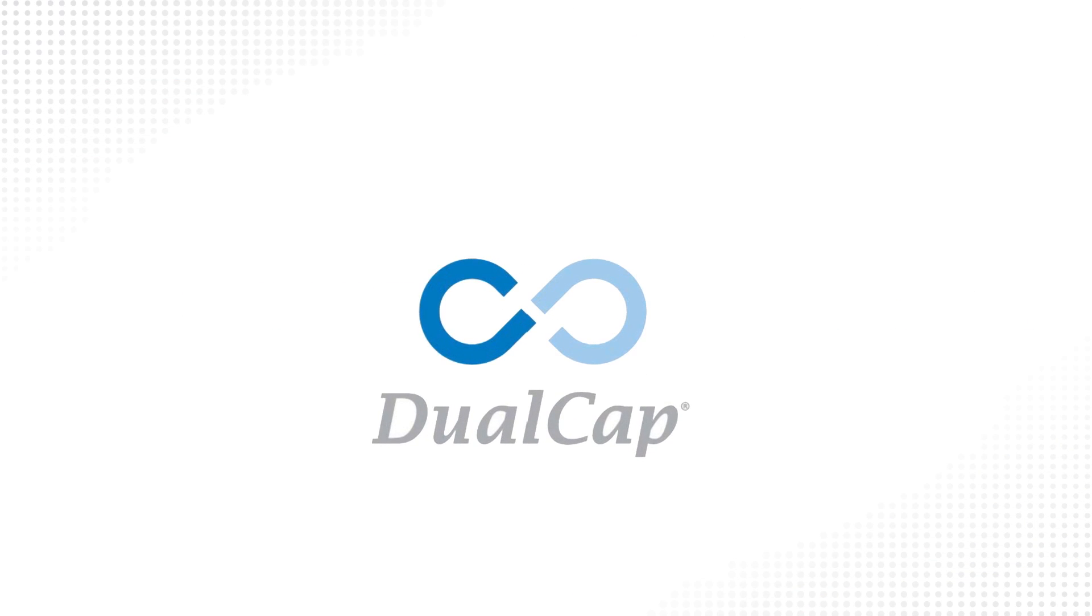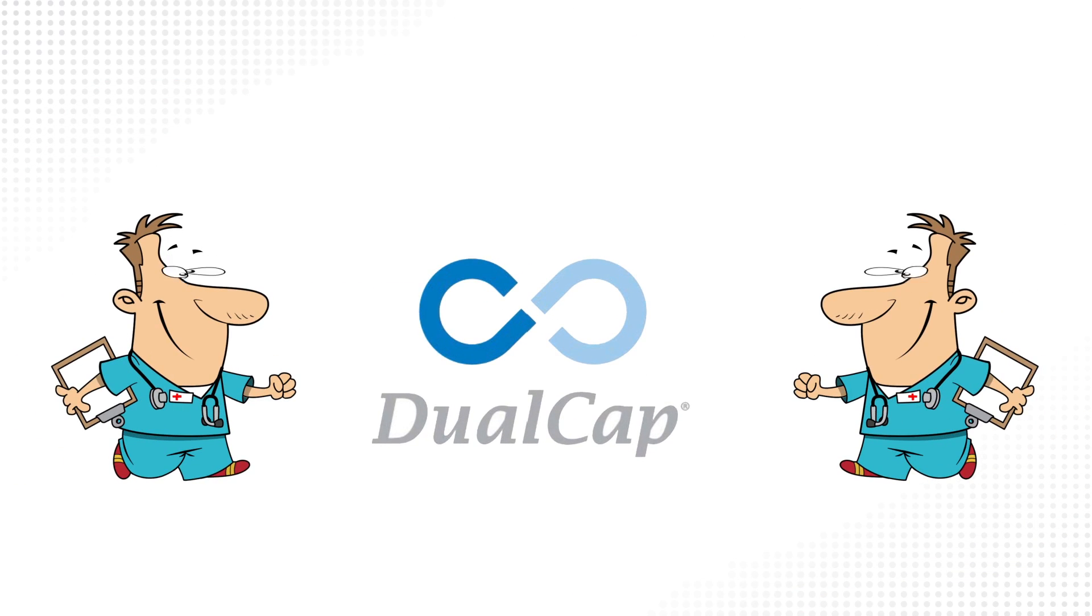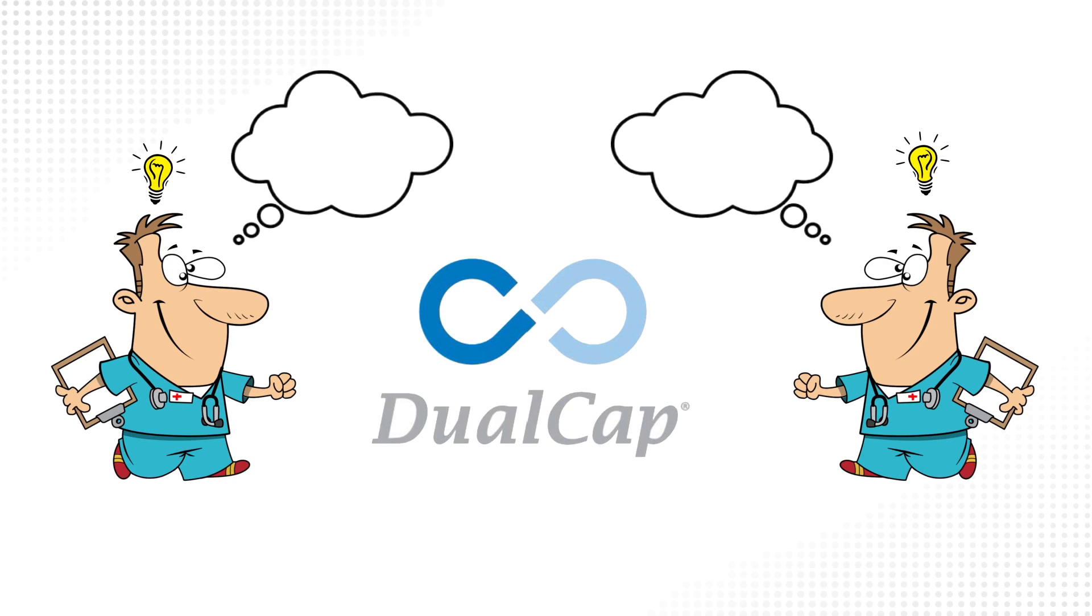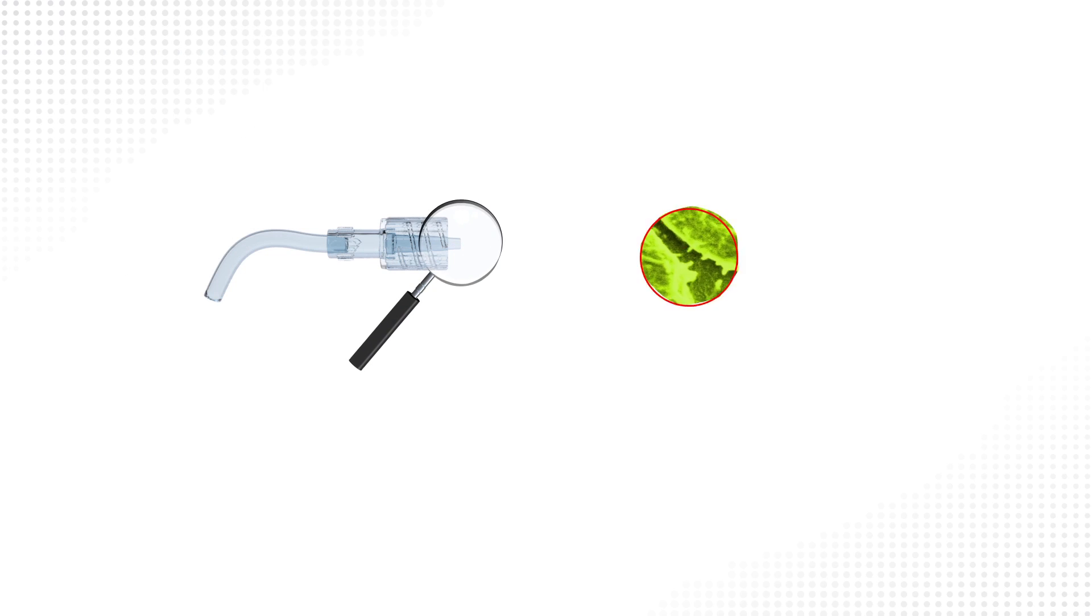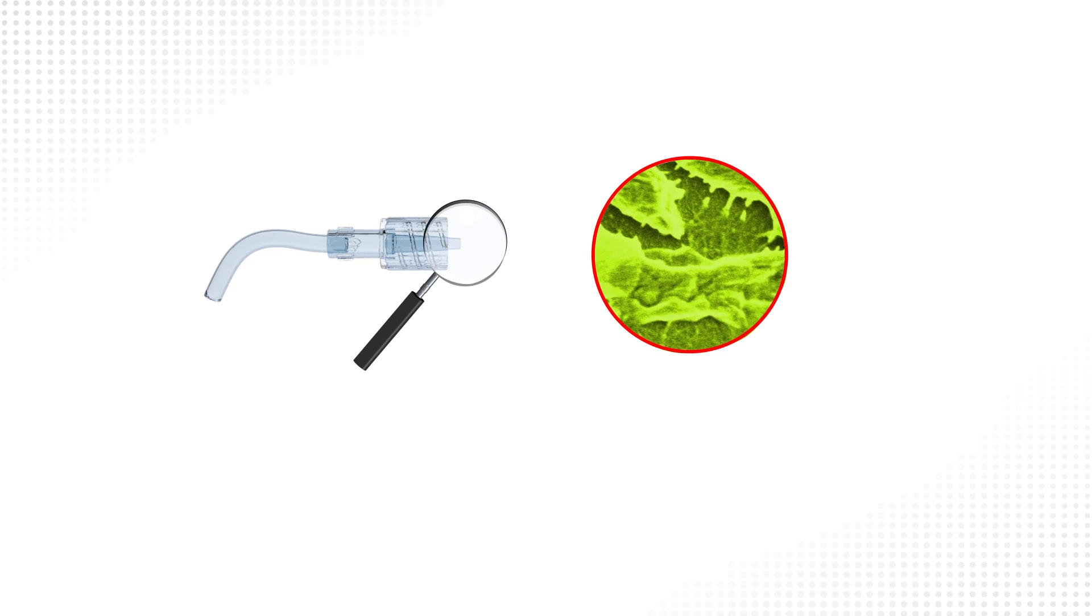Dual cap was invented by two infusion nurses who sought an easy, effective way to disinfect and protect IV catheter access points. Prior to dual cap, there was no safe way to disinfect and protect male luer connectors, a previously overlooked source of microbial contamination.